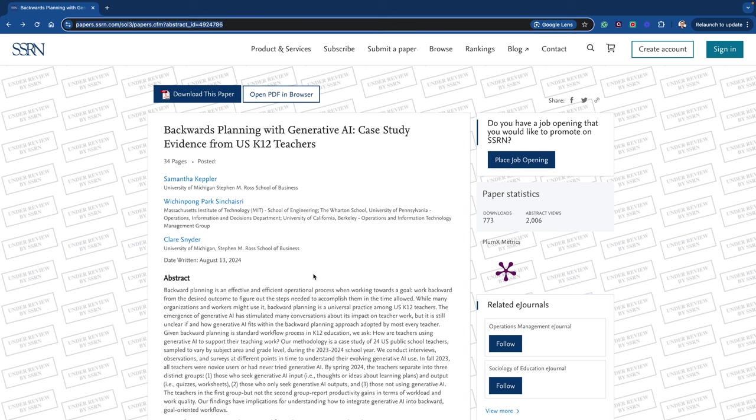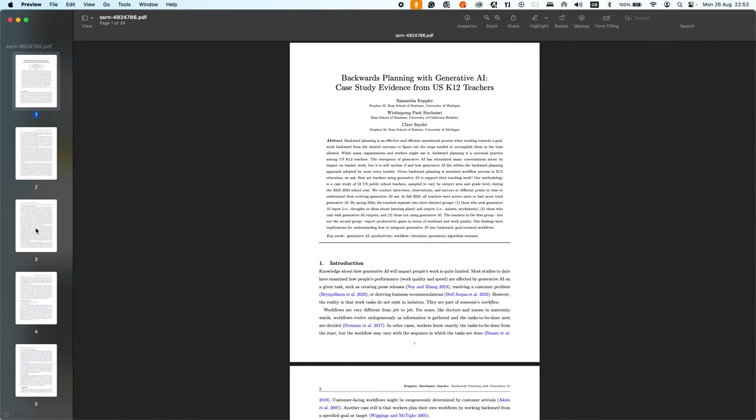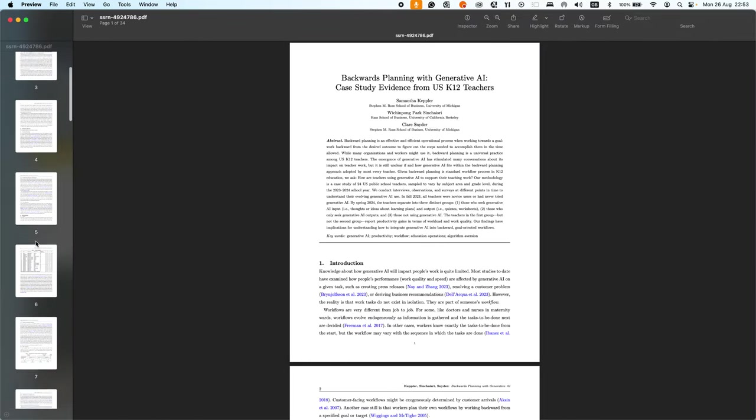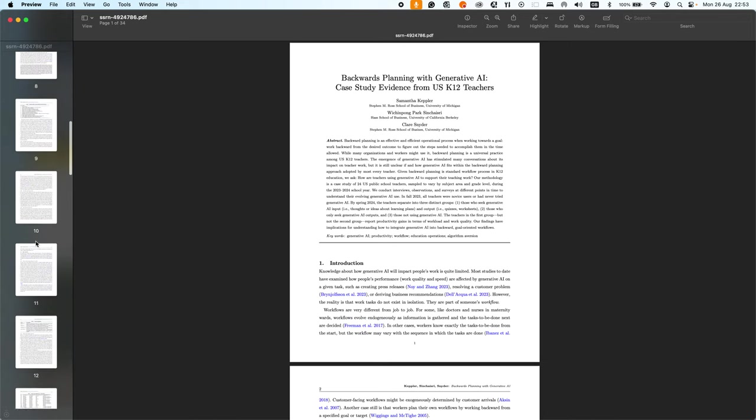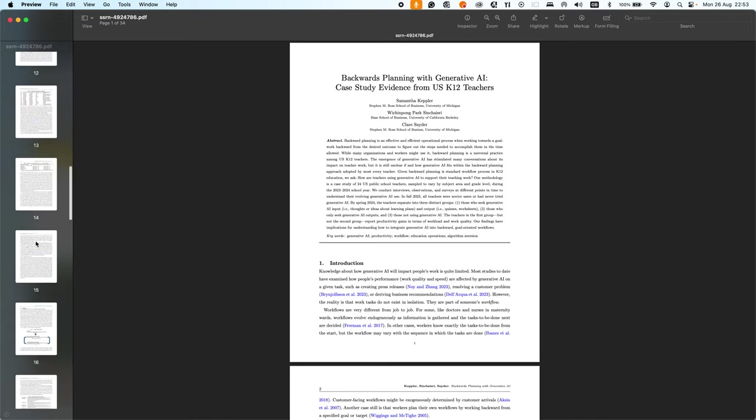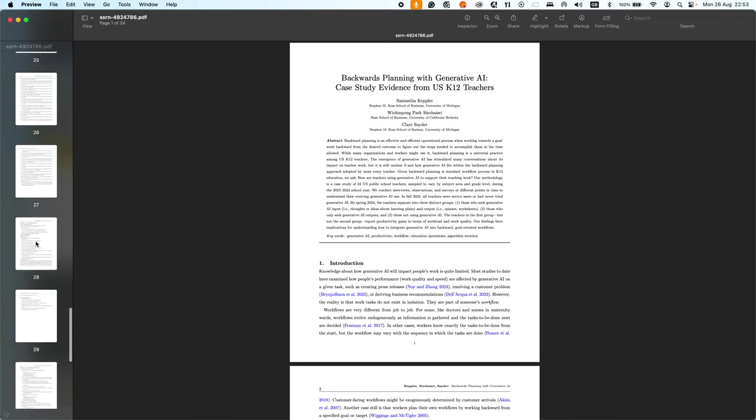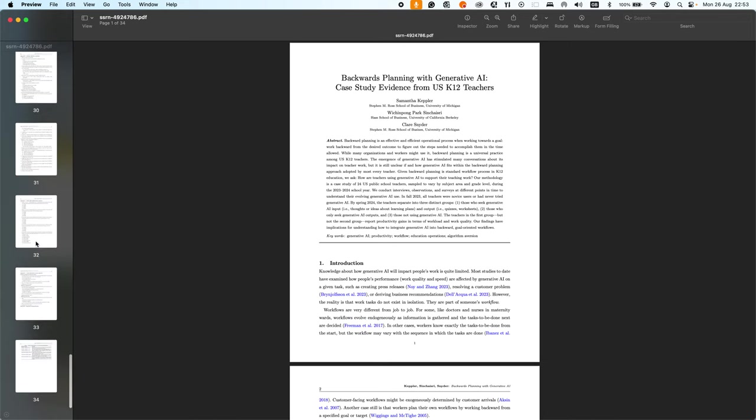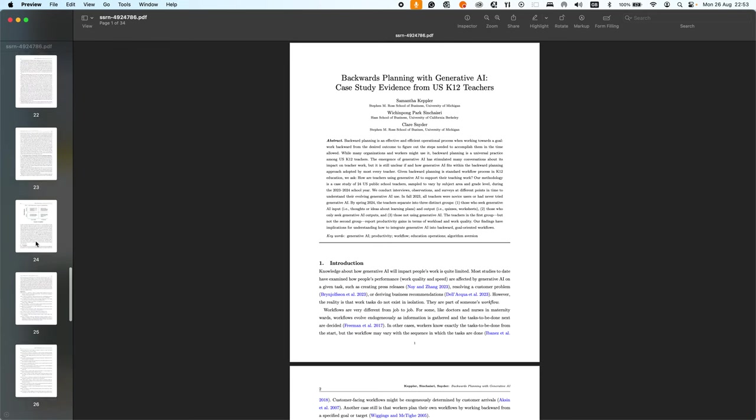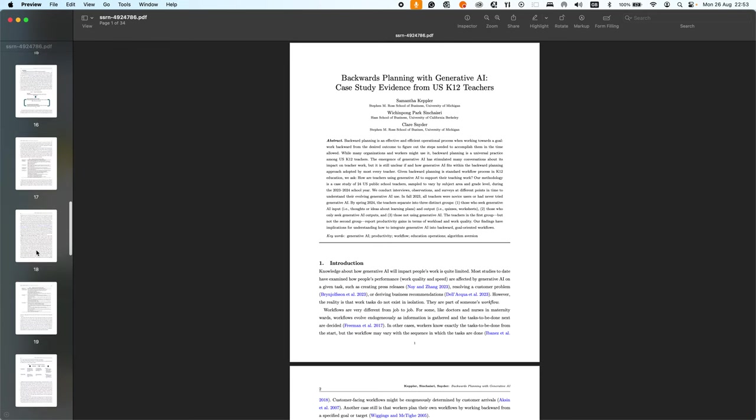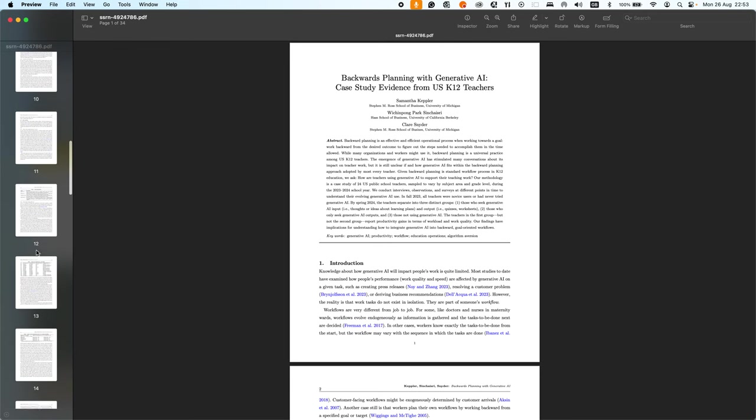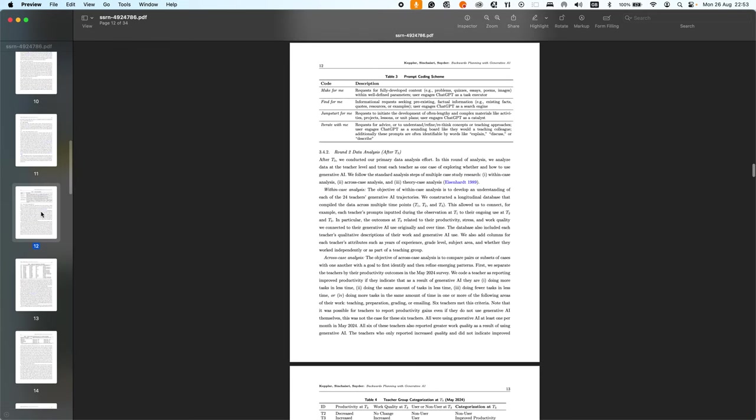So I downloaded the paper. Here it is, it's quite lengthy as you'll see. The first thing that ChatGPT is really good at is summarizing content. We can flick through and find useful information in here. For example, we might see there's a coding scheme for helping level out the research in this paper, using phrases like make for me, find for me, jumpstart for me, iterate with me.